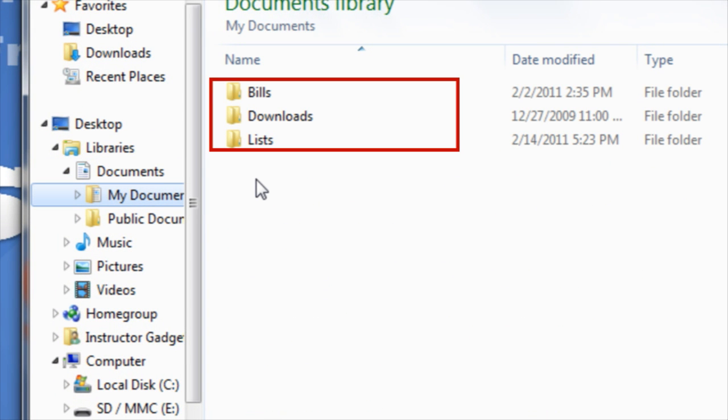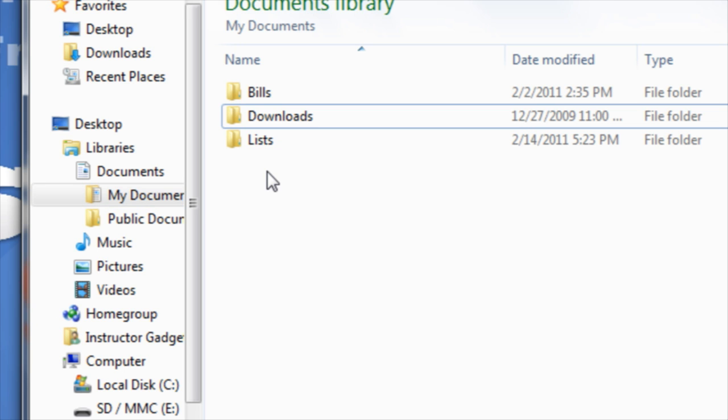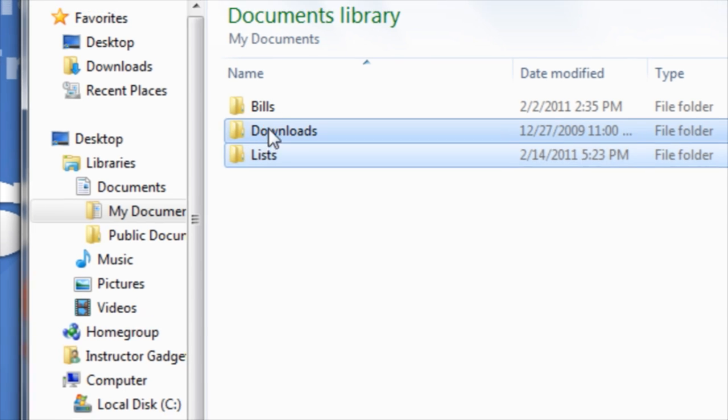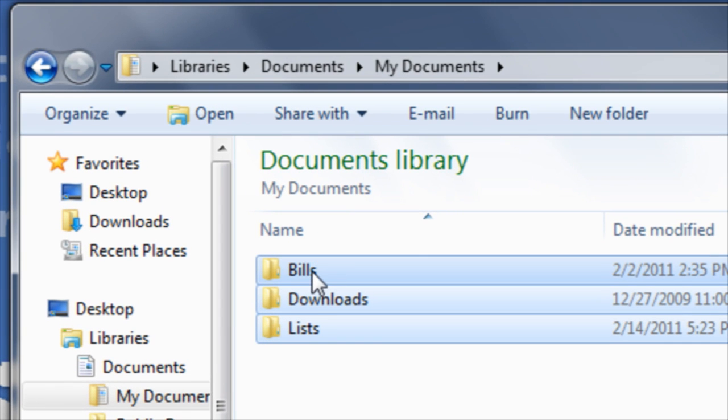As you can see, I have three folders I would like to burn to a data disc. To select these folders, I'll first click on one folder. I can then hold down the Control key on my keyboard and click on the other folders in order to select them.